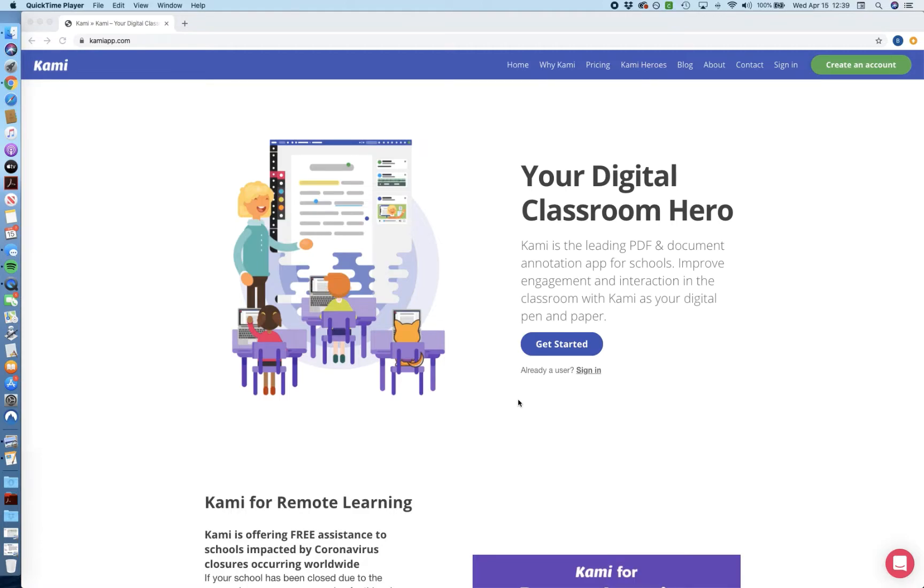Hi guys, in this video tutorial we're going to go over how to use the Kami app in order to annotate PDFs.